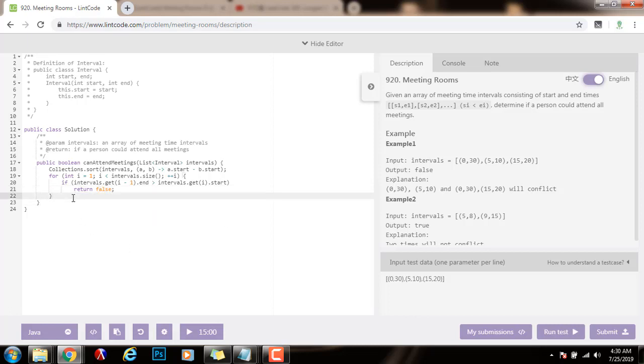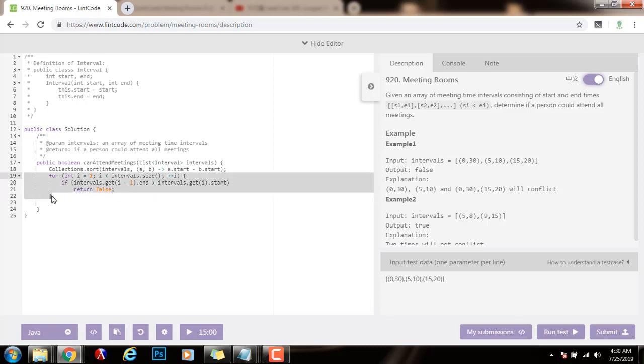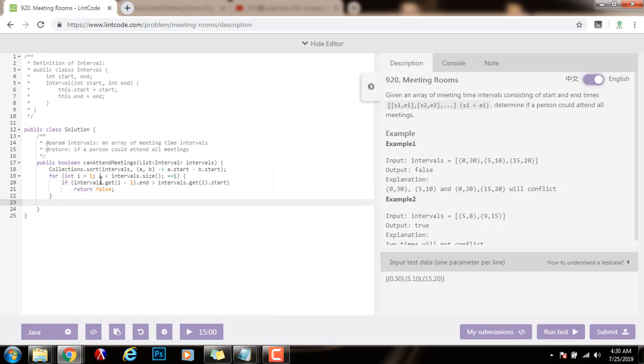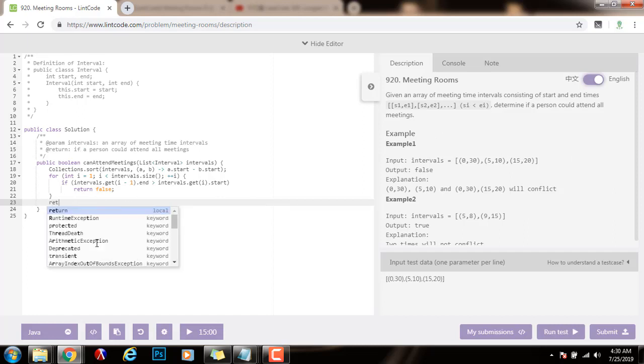If I was able to successfully break out of the for loop without returning false, that means that all the checks passed. That means that the person is able to attend all the meetings because no meeting overlaps. They do not overlap. So I can return true.